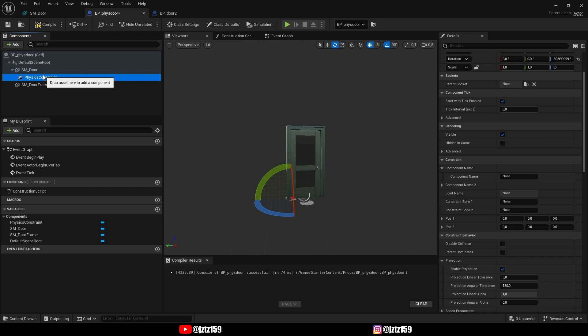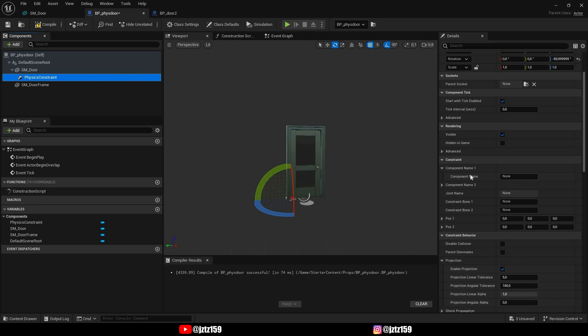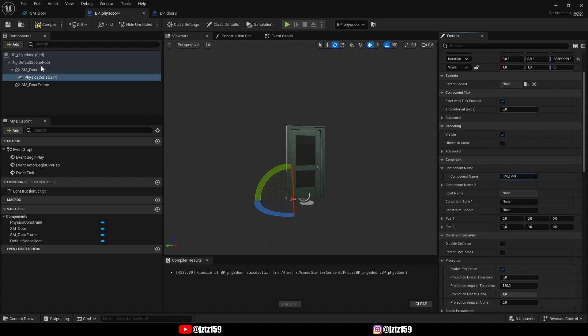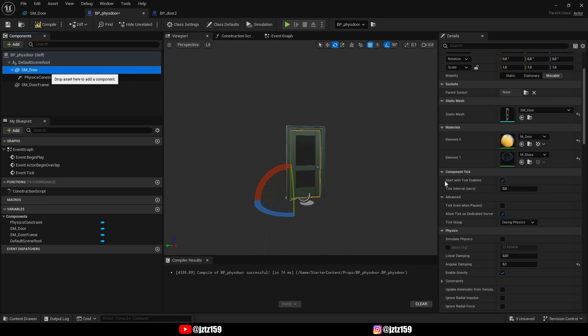So before we hit compile there's two more things we have to make sure. One thing is under the physics constraint under component name you have to write the name of your asset that uses this physics constraint. In this case it's the sm_door so I'm just gonna put this here. And for the door we also have to tick simulate physics so it simulates the physics of course.